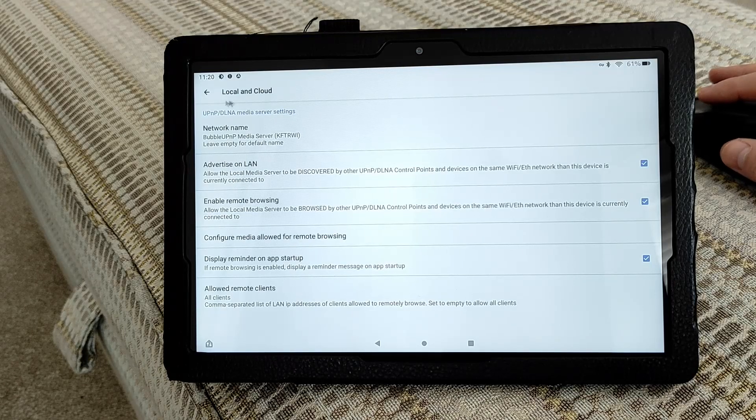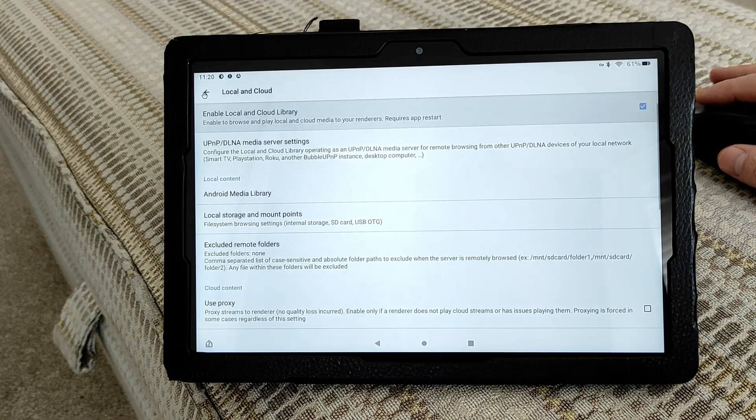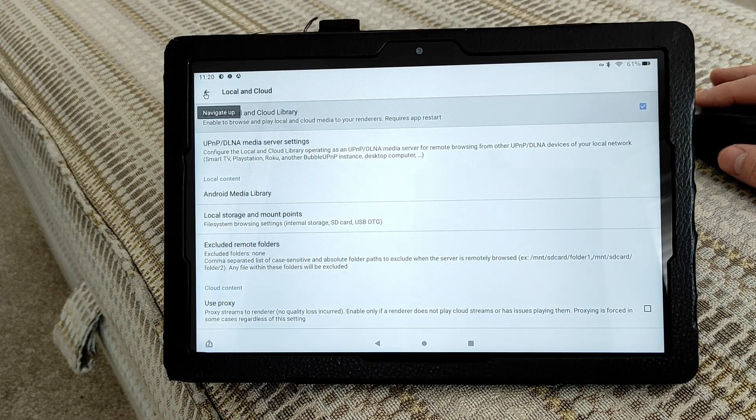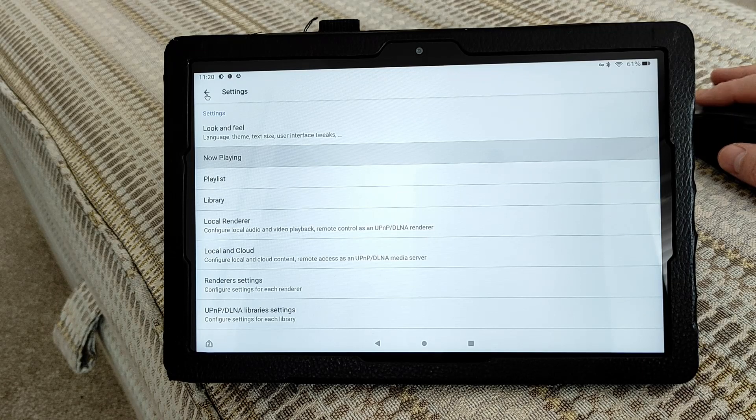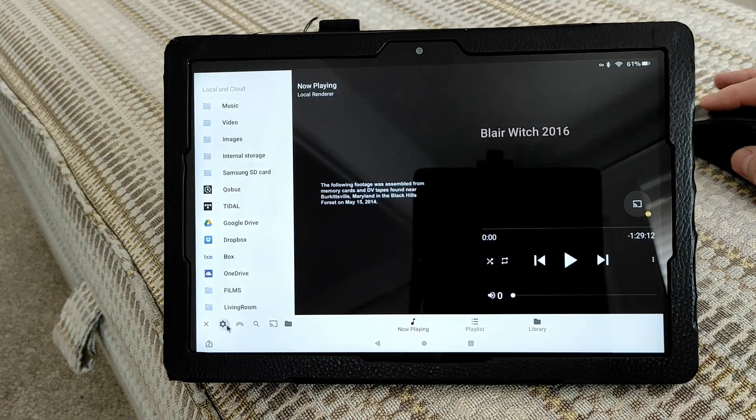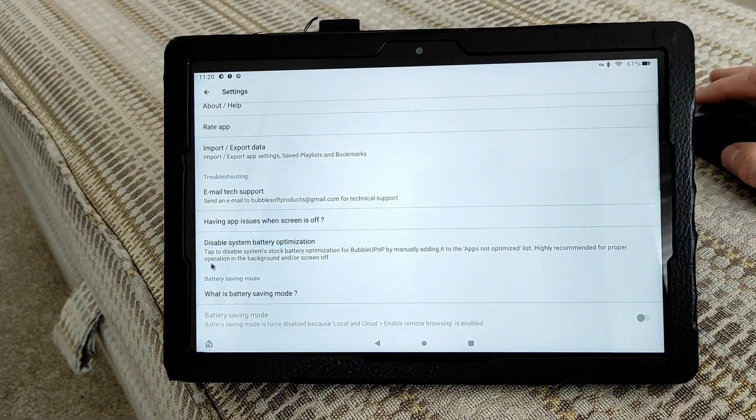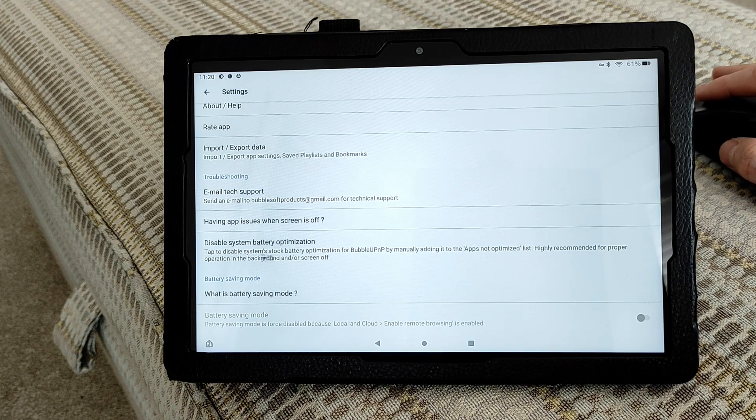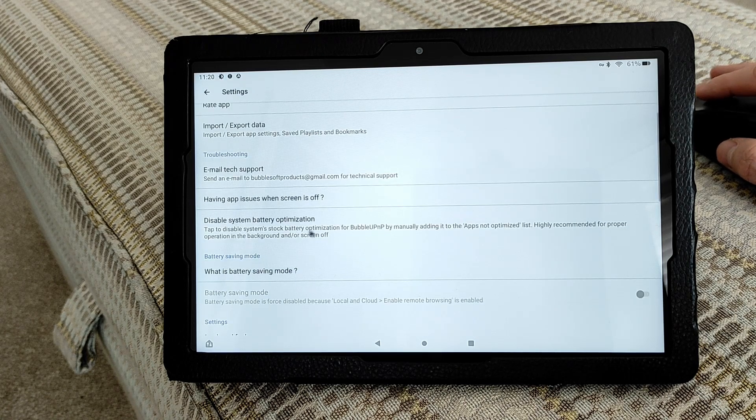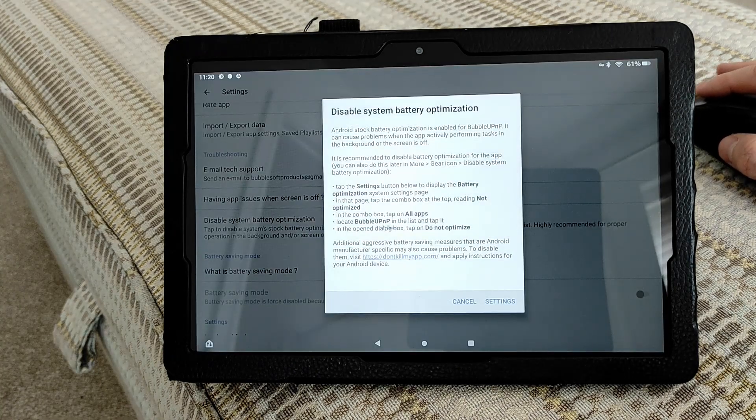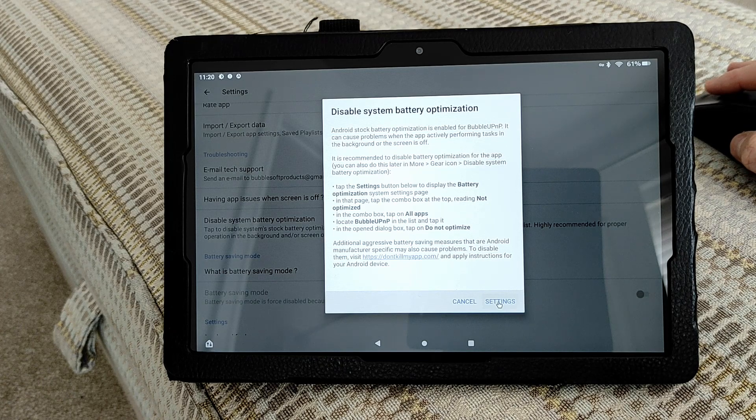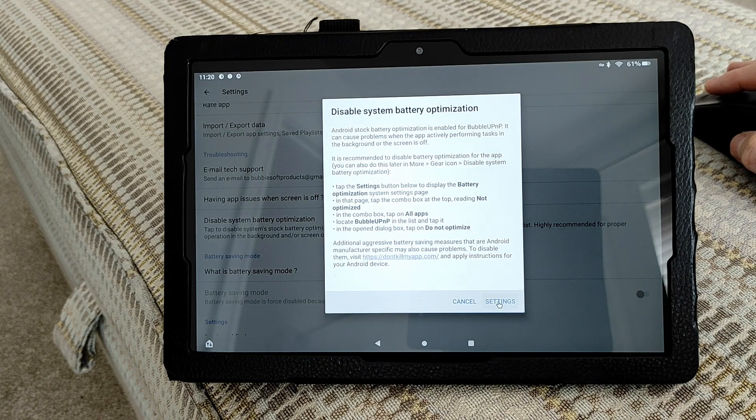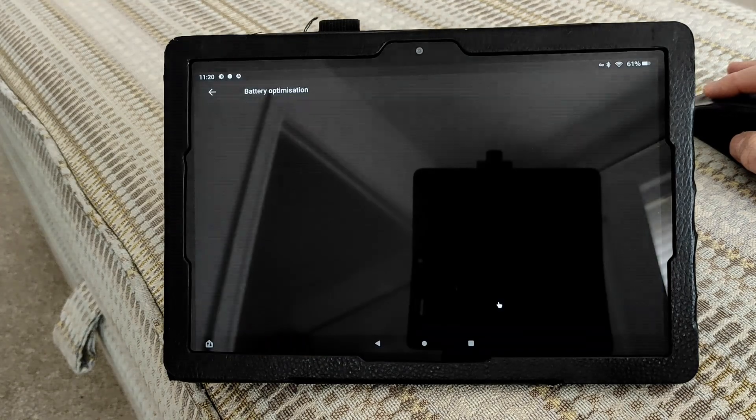You may also need to disable battery saver. If you go back to the main settings page, just click on settings again. There is a battery optimization setting, so click on that to disable it. Again, just follow the settings on your screen as the process may be slightly different for every device.